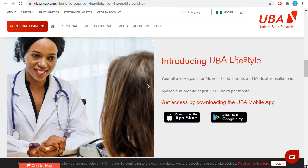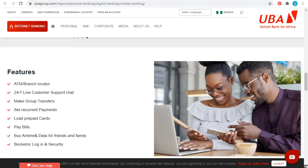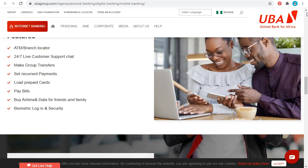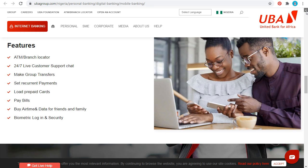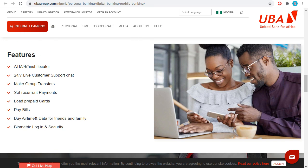I recommend the app. You can also use it to locate the nearest branch or ATM. If you want to know where a UBA ATM is, with the app on your phone you can find out where the ATM stands and branches are located.